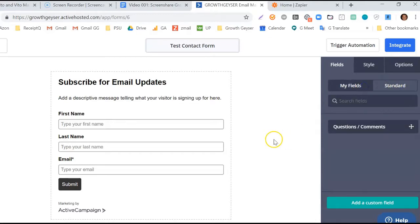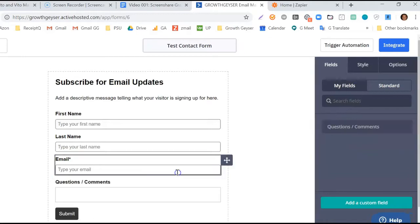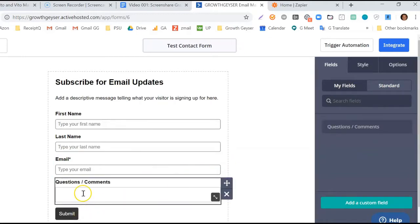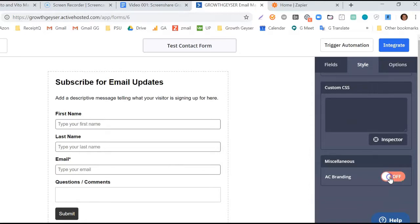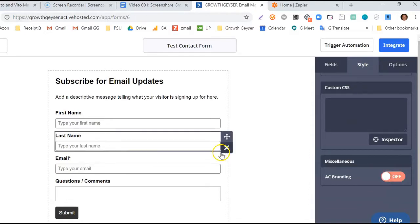Unless you want to lend a helping hand to ActiveCampaign's marketing efforts, you can come over here under Style and turn off the Branding you see at the bottom of the form. The basics of our form are now built.